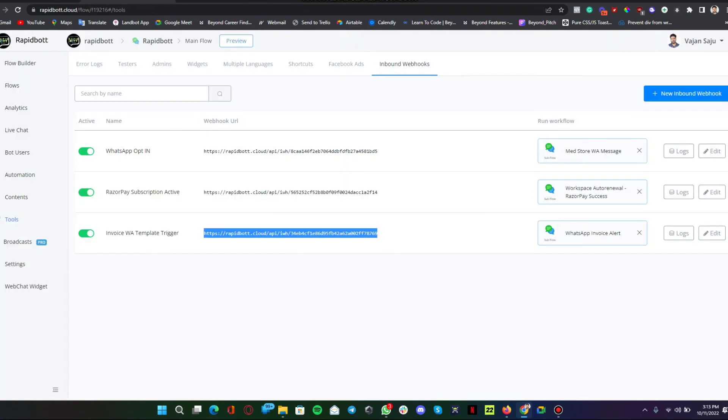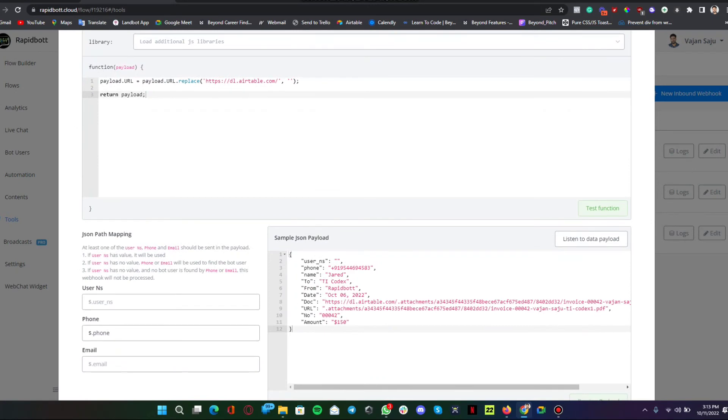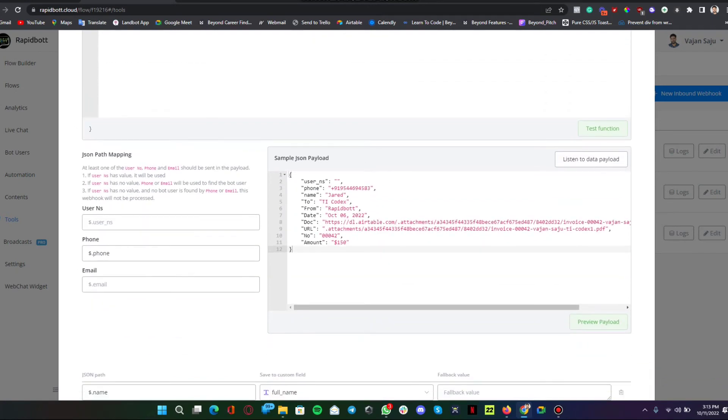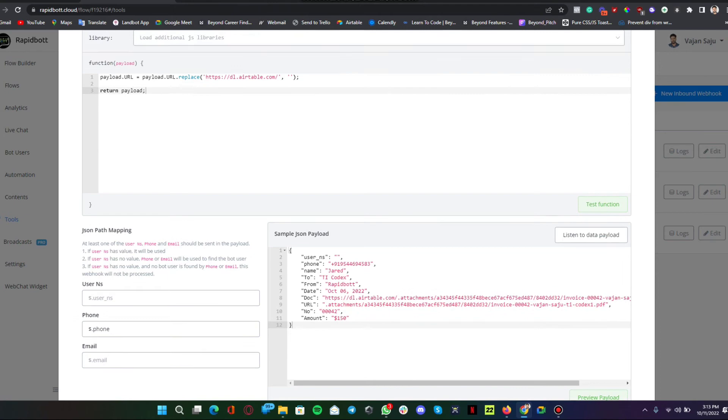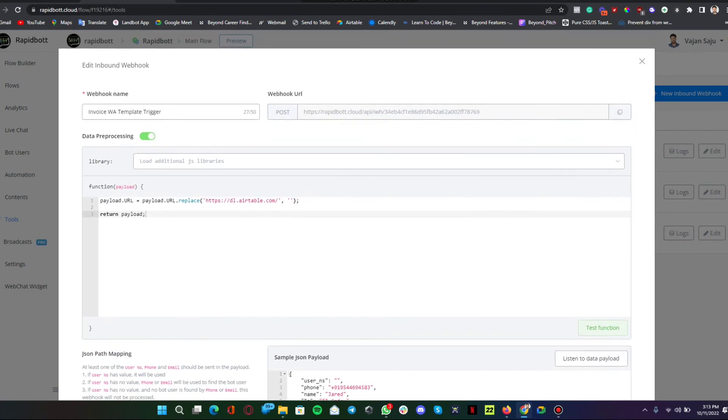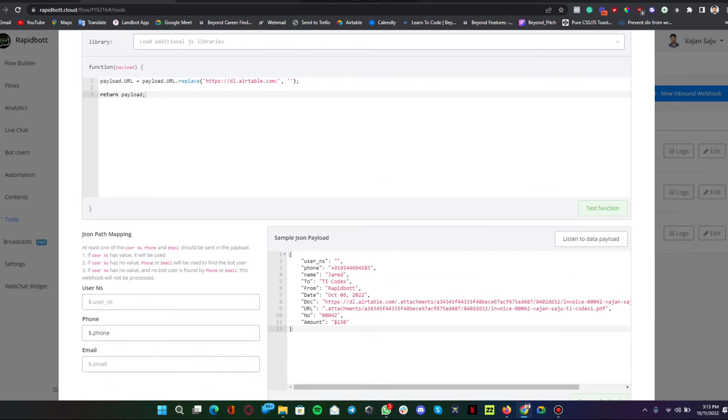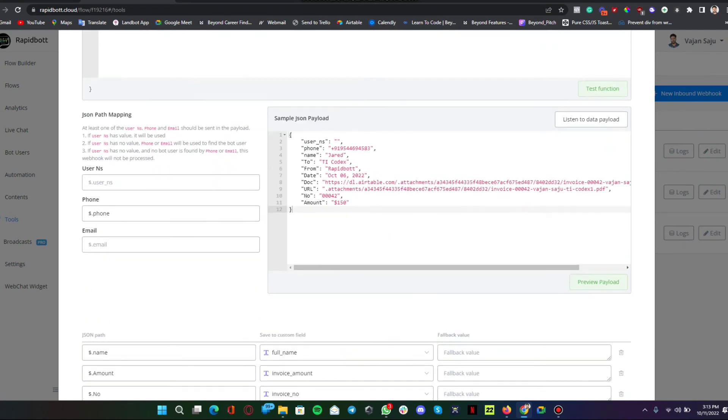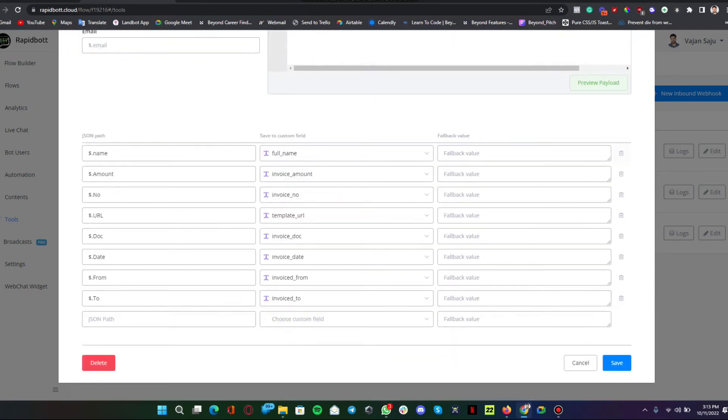We have an inbound webhook request here. This webhook, from Integromat, we are sending all this information to this particular webhook. This is what it looks like. Whatever JSON we are sending from Make, it is being captured here in our webhook.